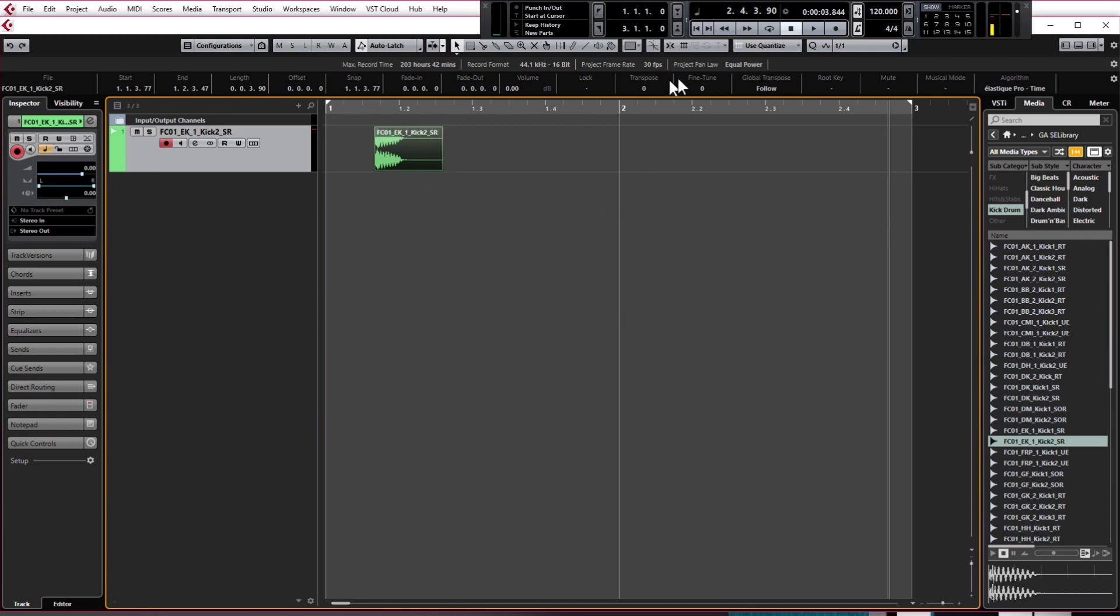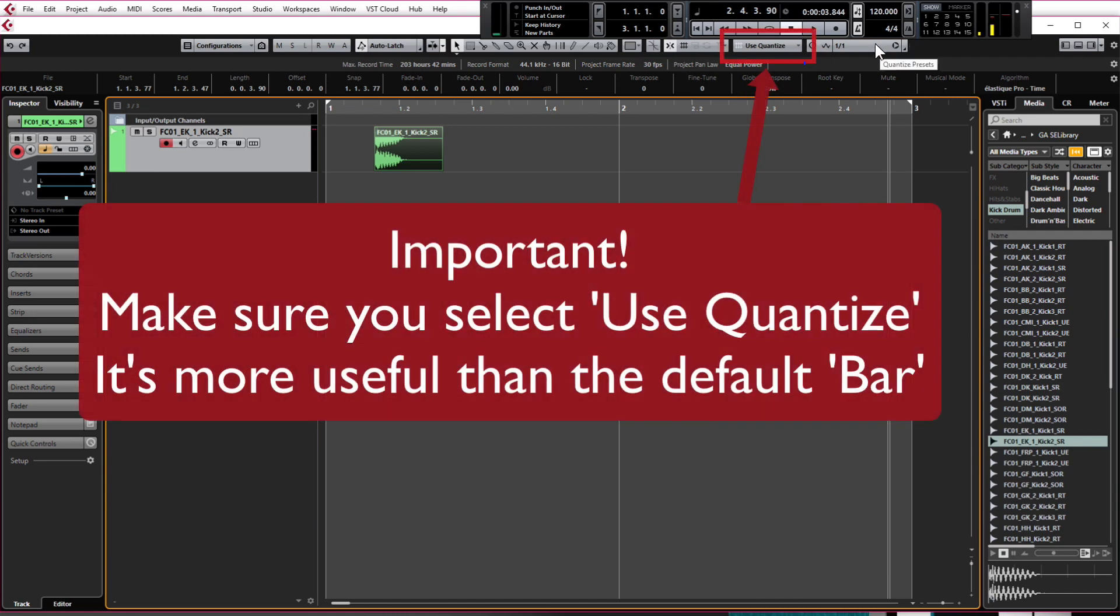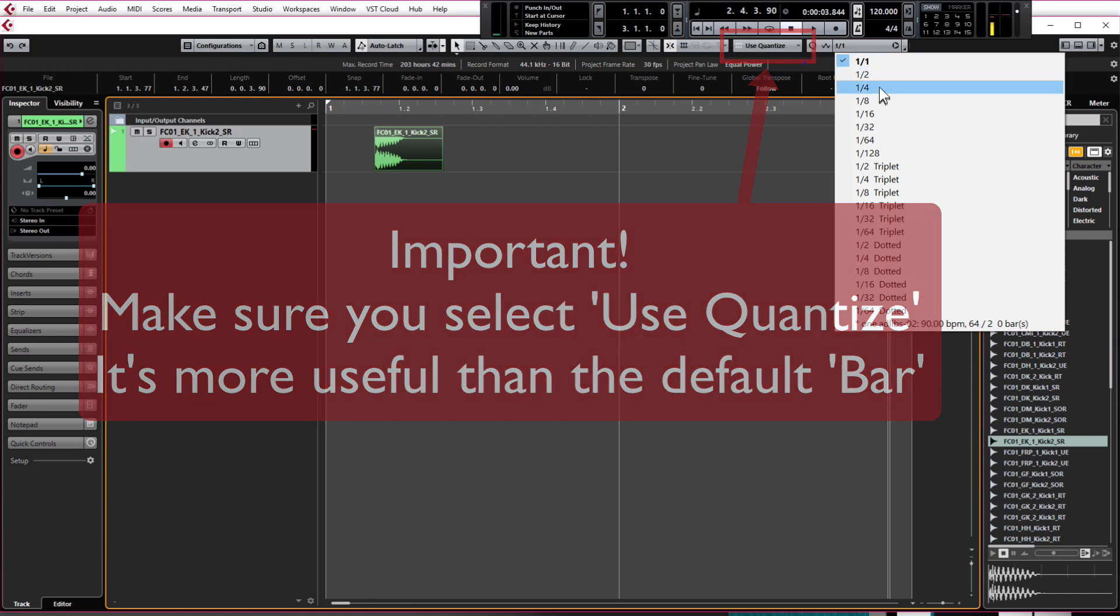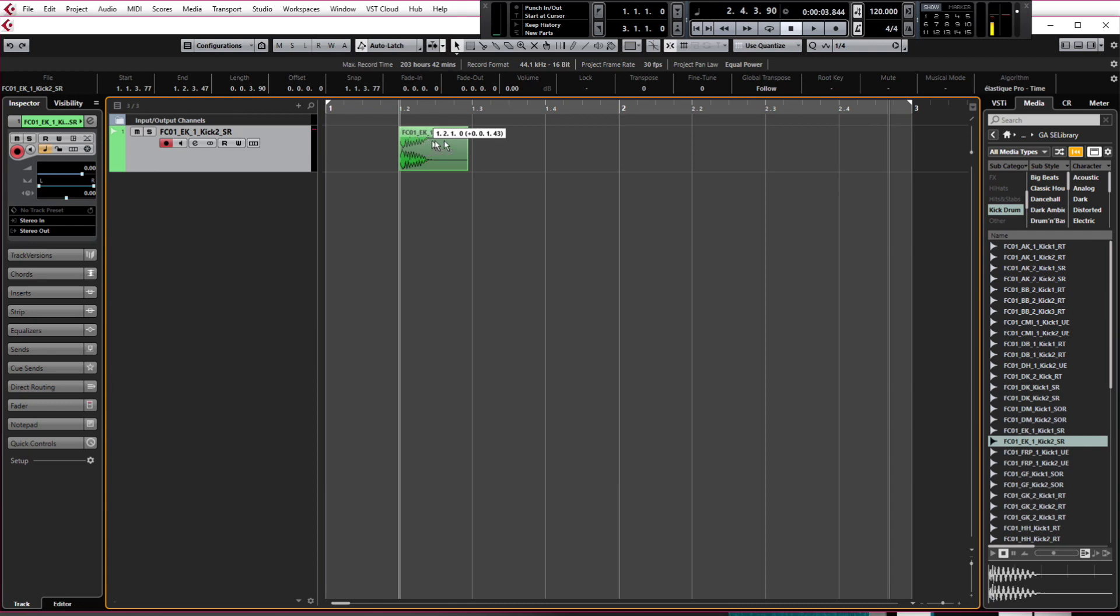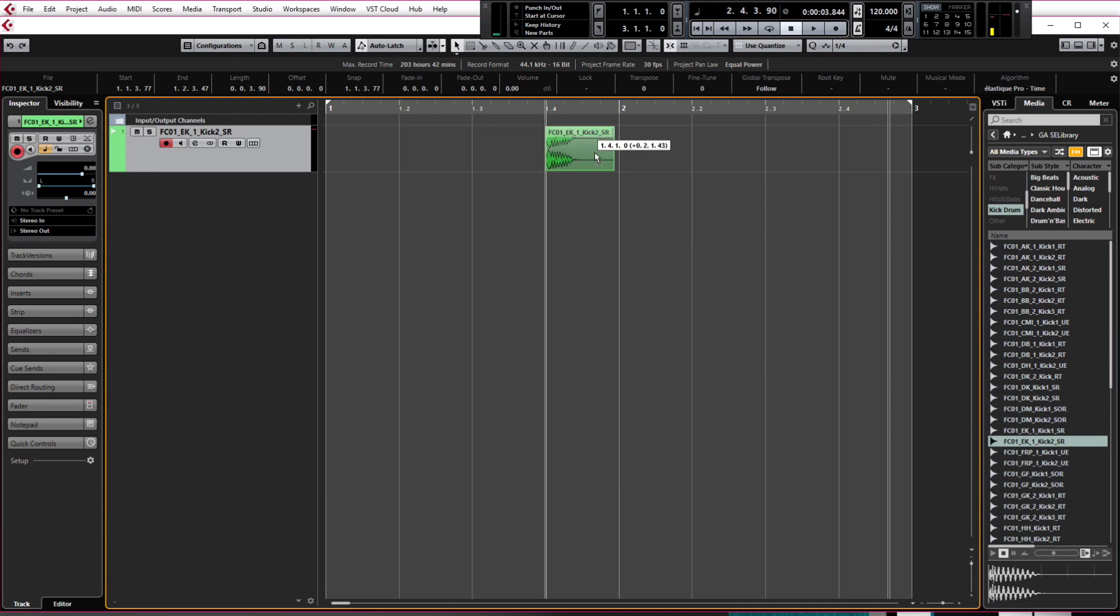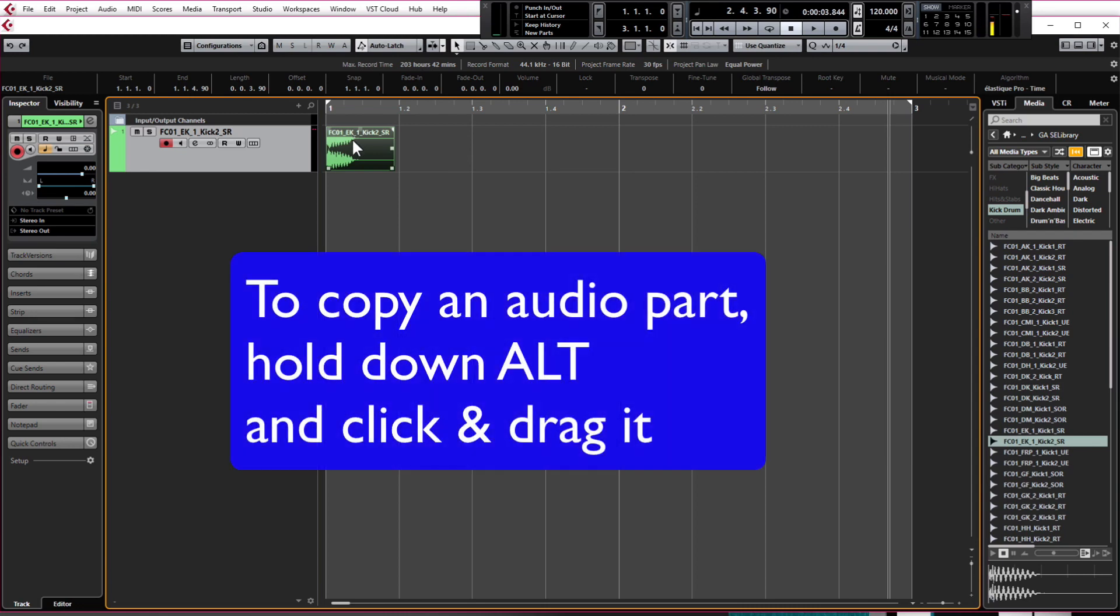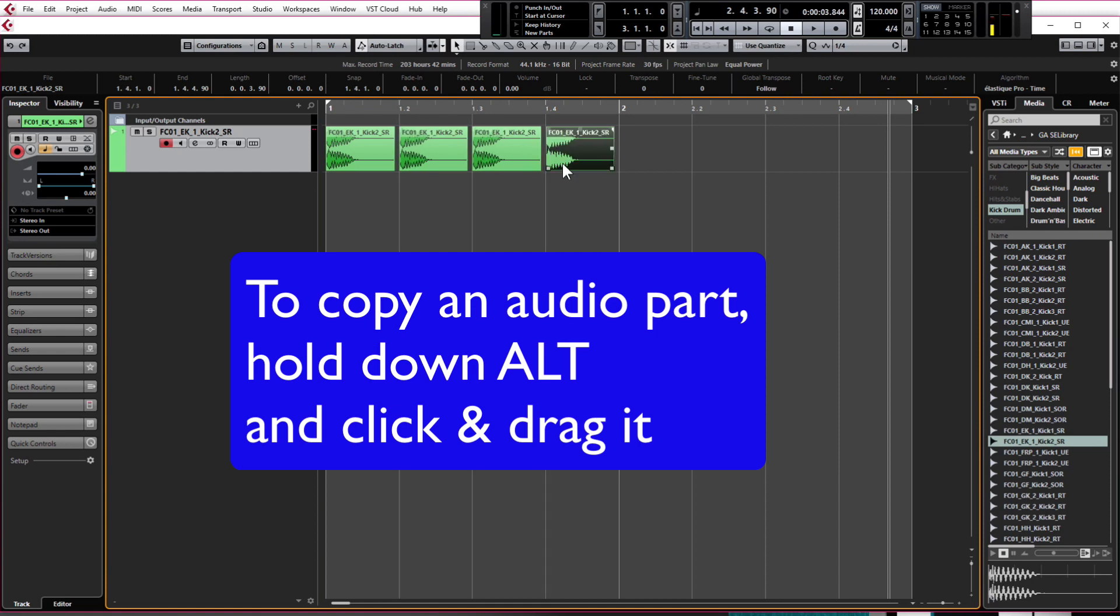So let's put snap back on but we just need to use a different quantized setting which is the grid setting and we're going to change this from one bar to quarter and now it snaps to each beat. To copy this kick across we need to hold down alt on the keyboard and click and drag, click and drag and click and drag so now we have four kick drums to the bar.